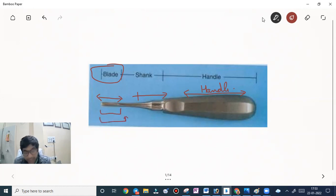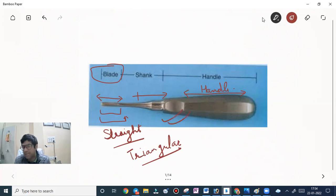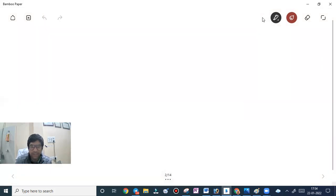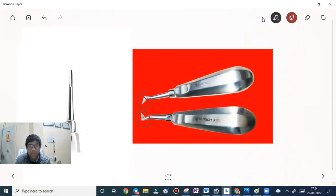The blade can be of different types: either straight type or triangular type. The example of a straight blade is the straight elevator. The triangular type is the crier elevator. For your exam, remember the most common elevator used to luxate teeth is the straight type.